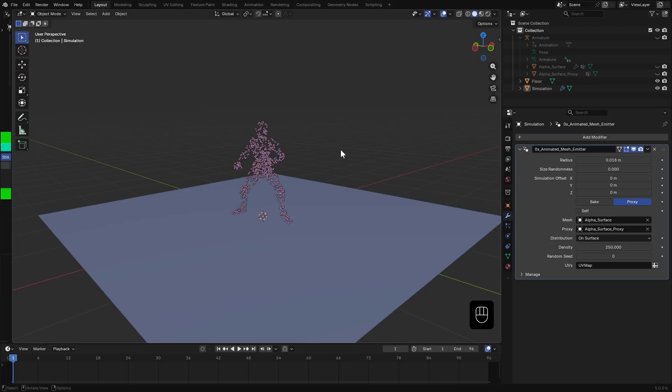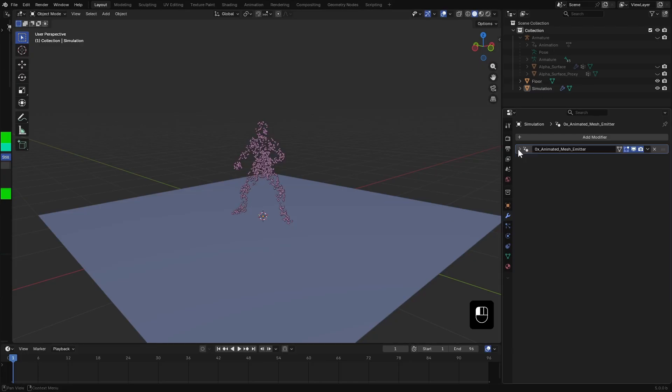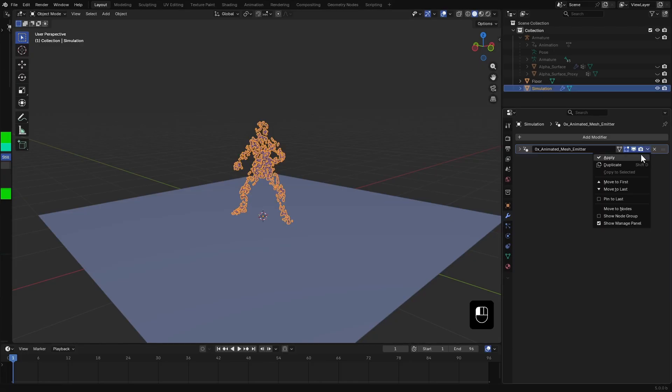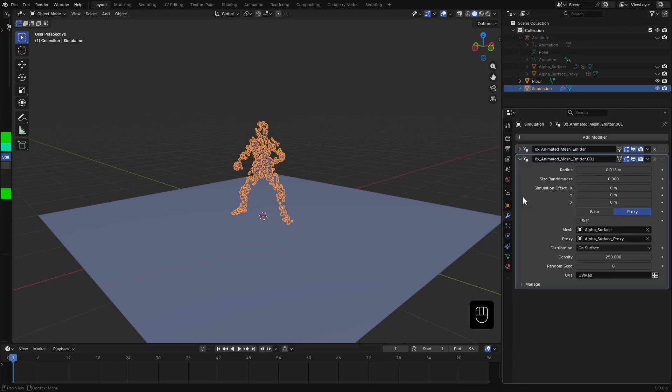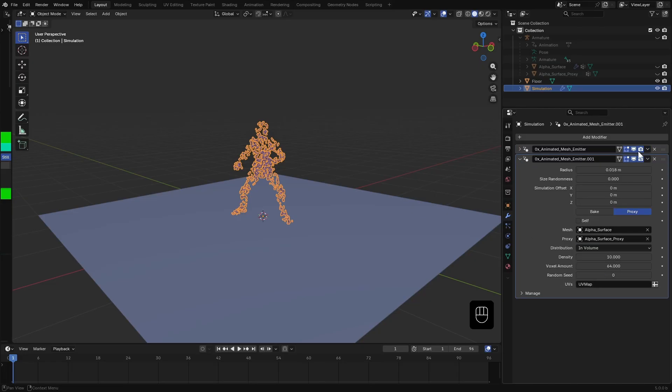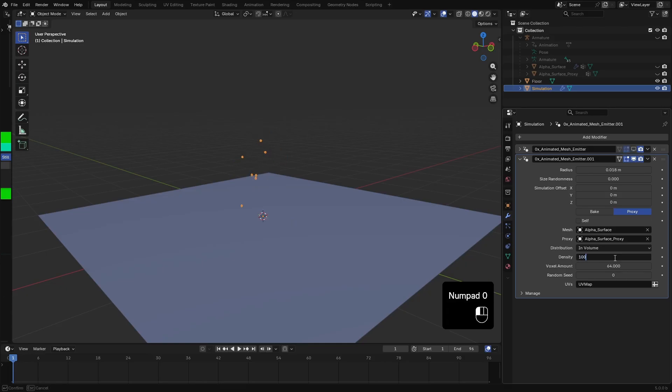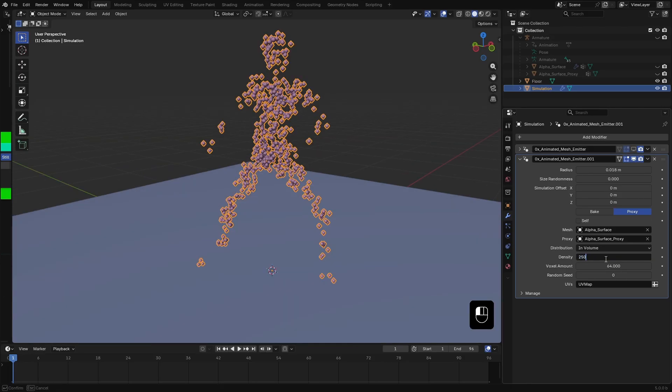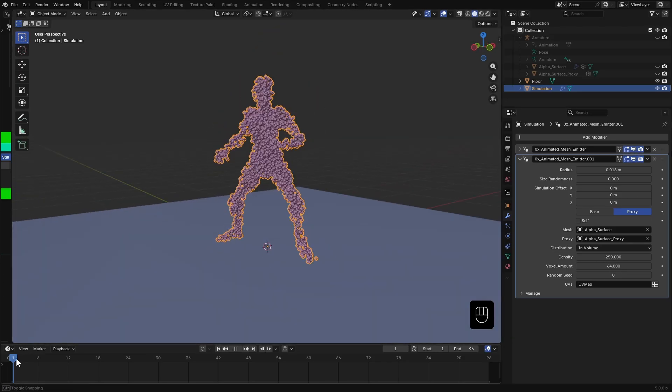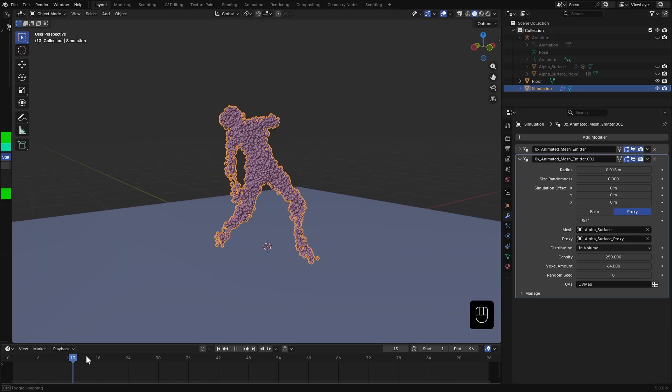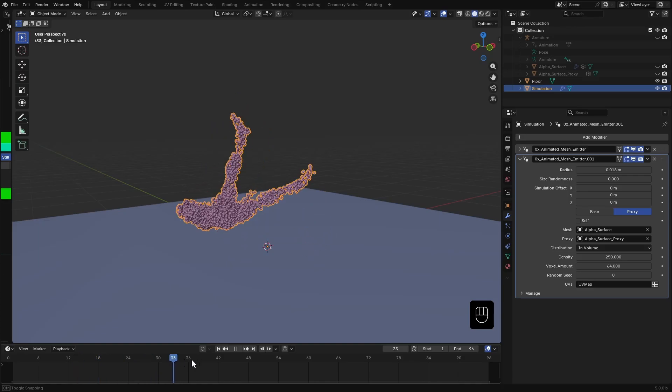One advantage of using a separate simulation mesh is that you can add multiple emitters. So I duplicate this emitter, change the distribution to volume and add particles inside the mesh. These also will stick to their places just like before.